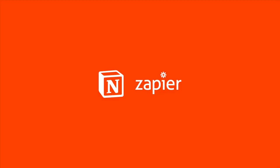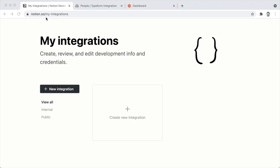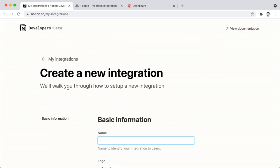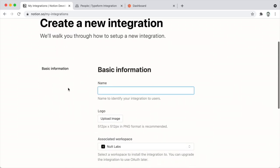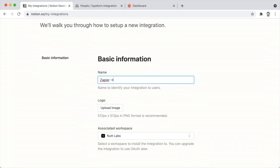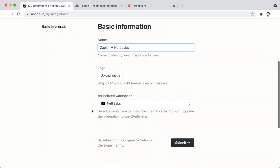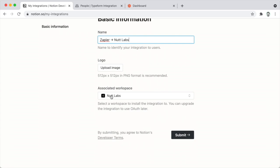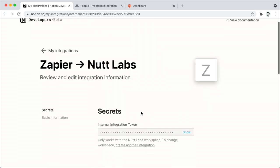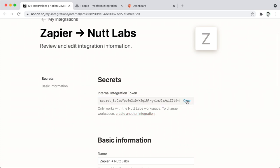The Zapier integration is a little more cumbersome to configure. An admin will visit notion.so/my-integrations and there create a new integration. I like the format: service name, an arrow, and then the workspace — so in this case, Zapier → Nut Labs workspace. You can optionally upload a logo, make sure to indicate the workspace for this instance of the integration, and then click Submit. You'll be given a secret token which you can show and copy — you'll use that in Zapier.